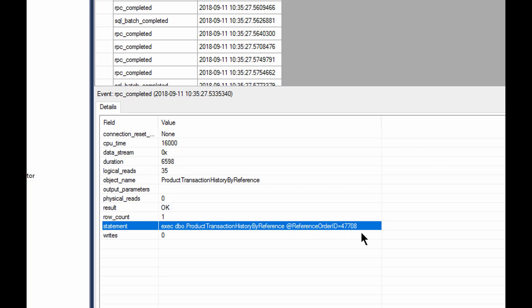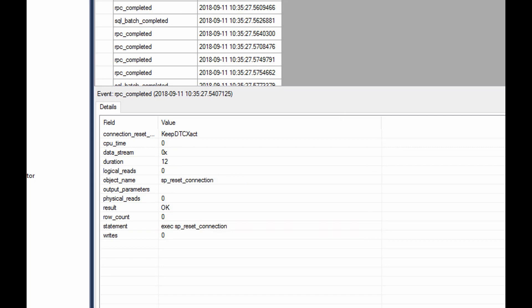So one misnomer that we hear all the time for some reason about the extended events is that if you run the extended events, you cannot see the parameters values passed during execution. And, well, that's not true.